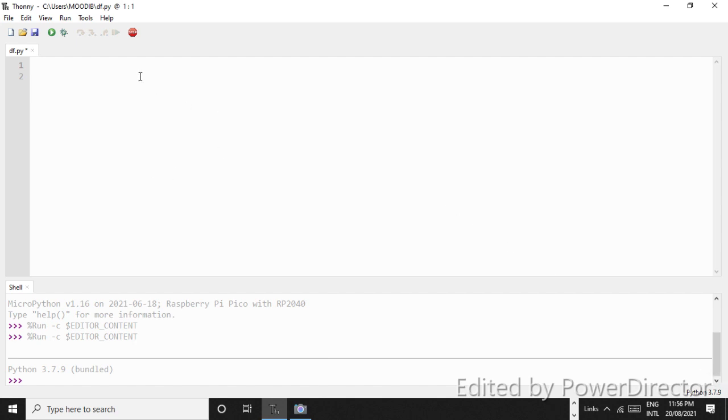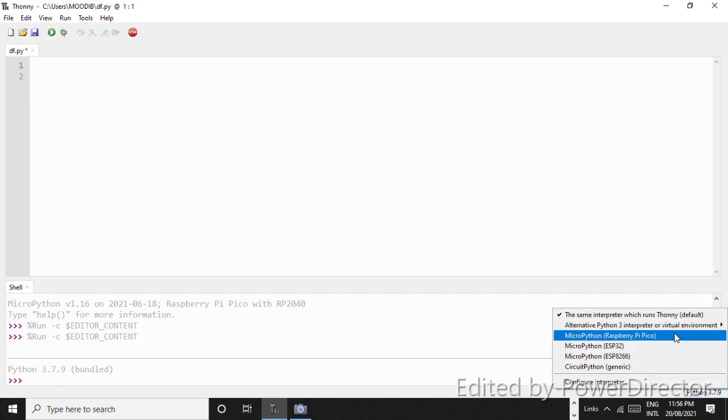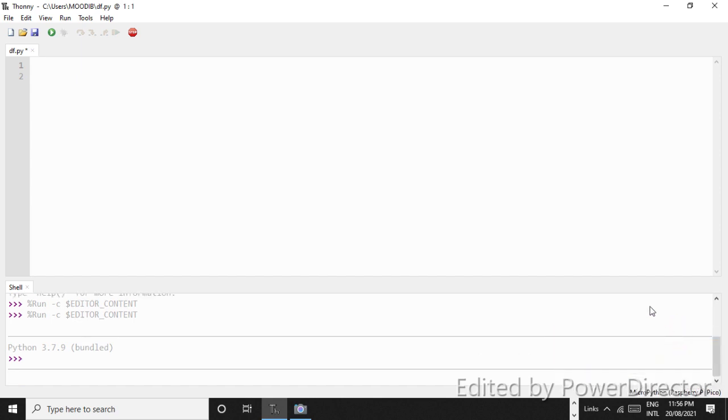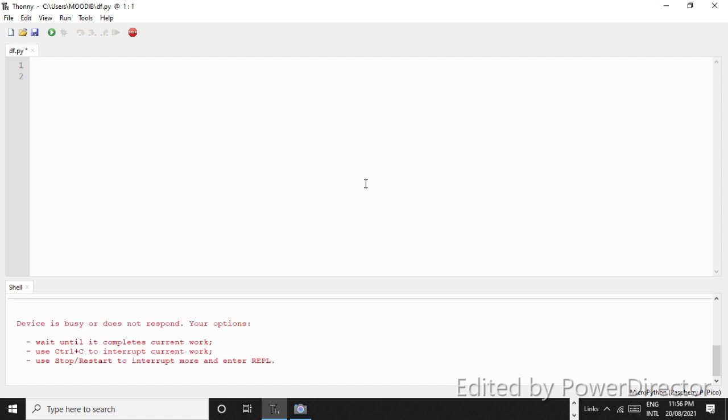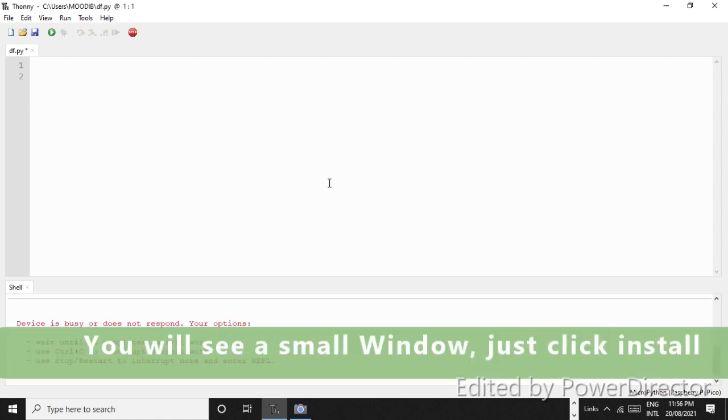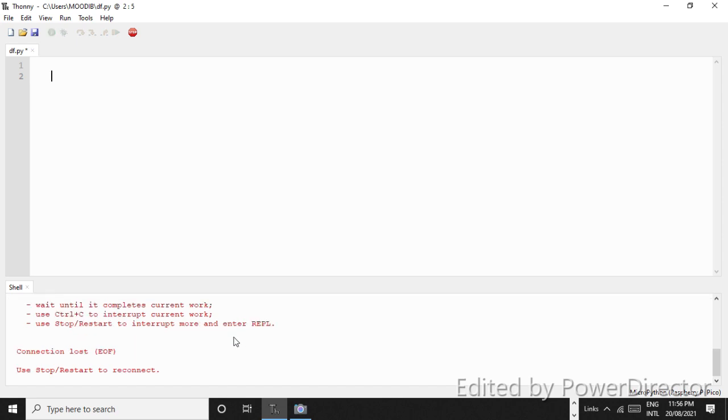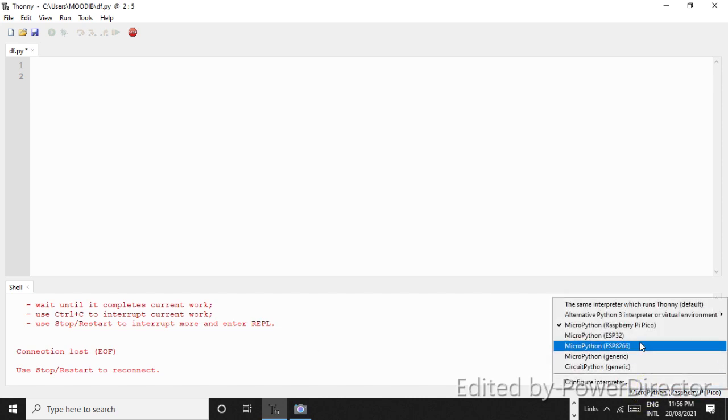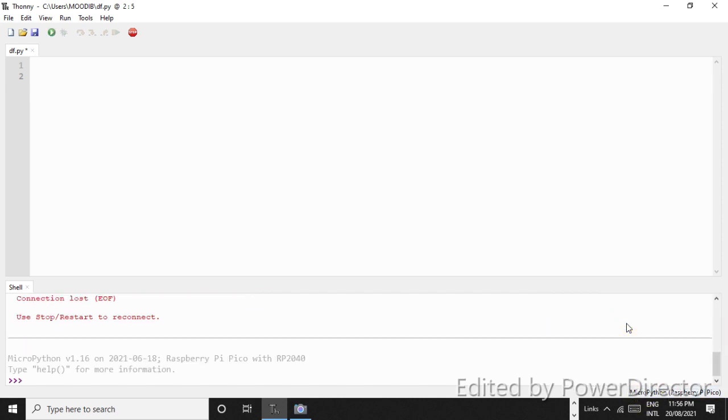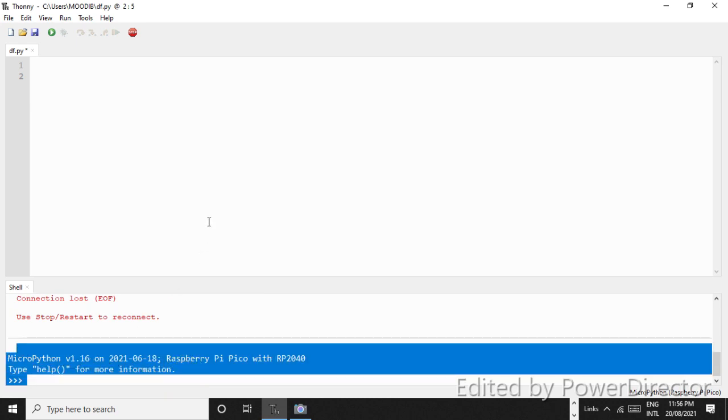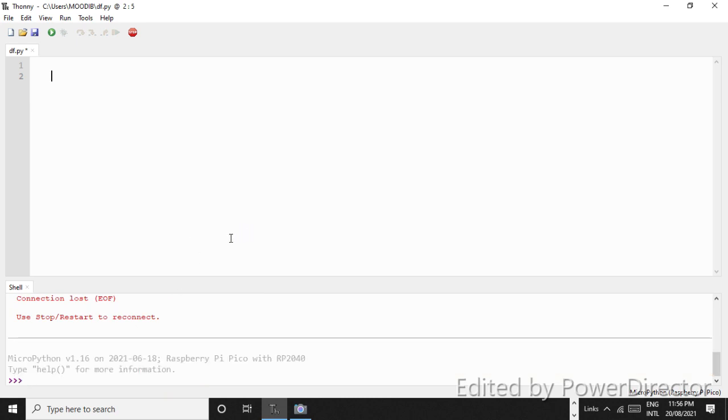The first step is to just click here and click on MicroPython Raspberry Pi Pico. I have already installed it. Okay, we have an error, device is busy or does not respond. So what we will do is we will just plug in our Raspberry Pi Pico. I have plugged it in. And now we'll again click here. So you can see that it is not connected, and you guys would be seeing a message to install it. You just have to click on install and it will automatically install.